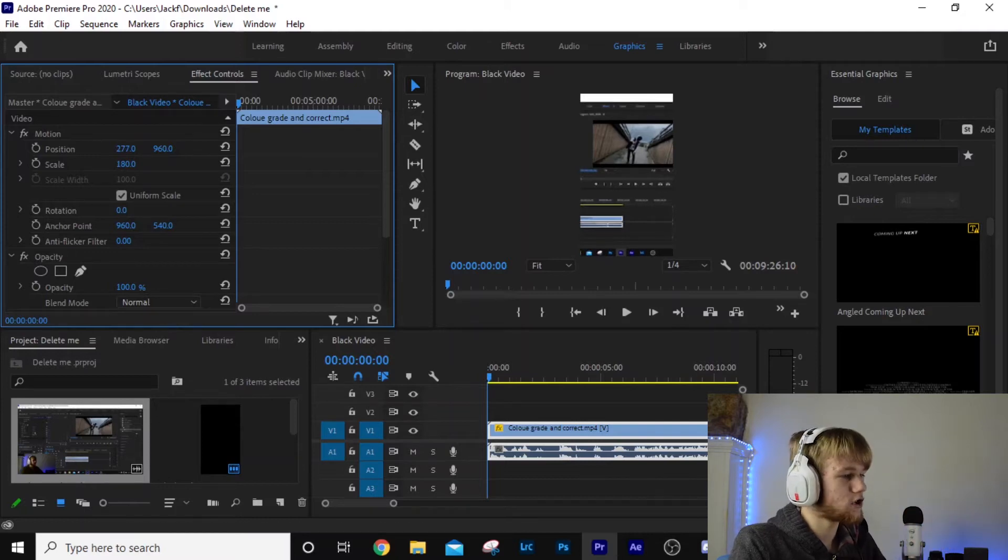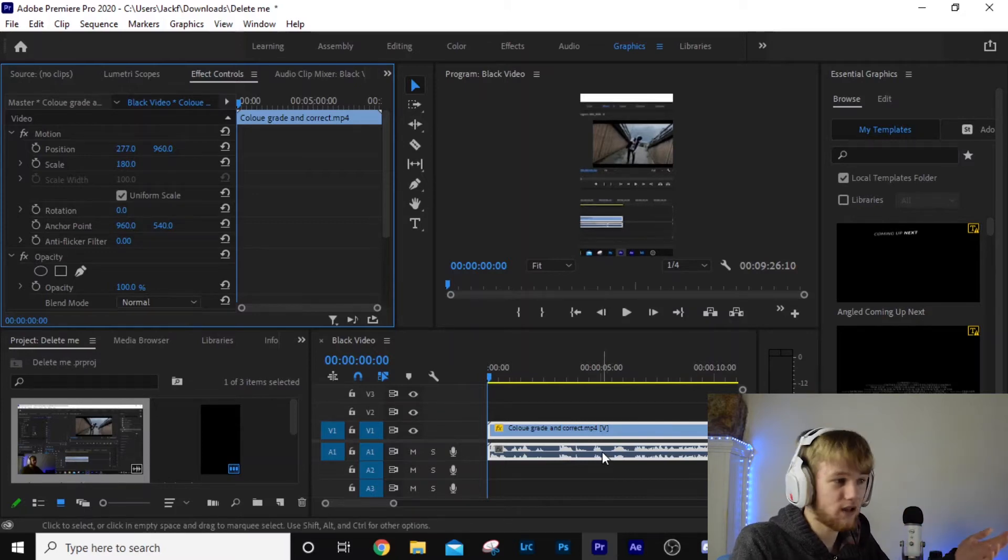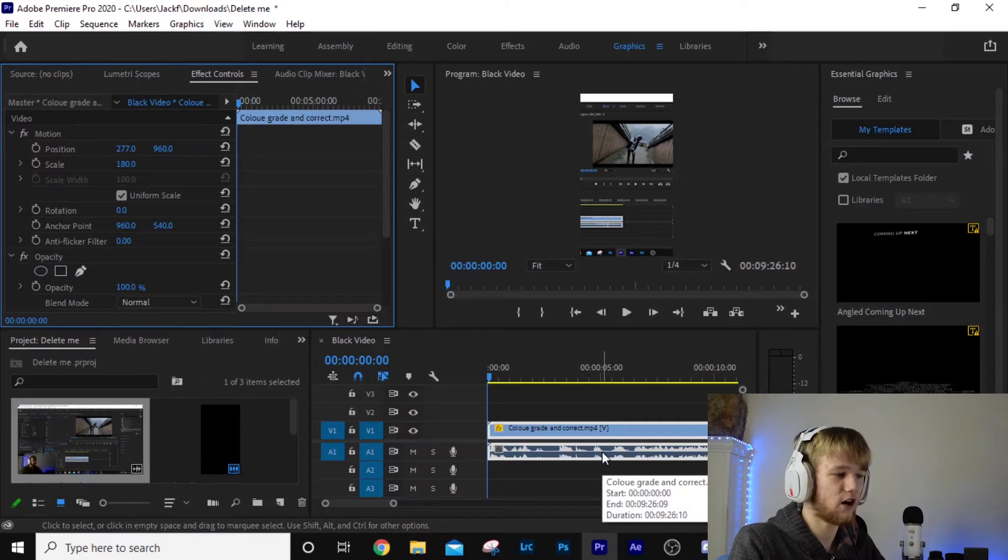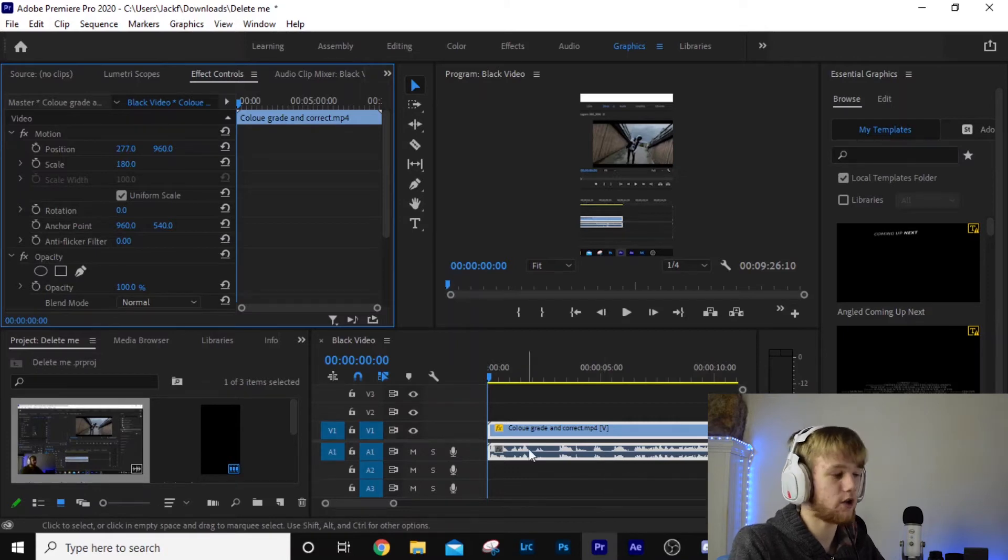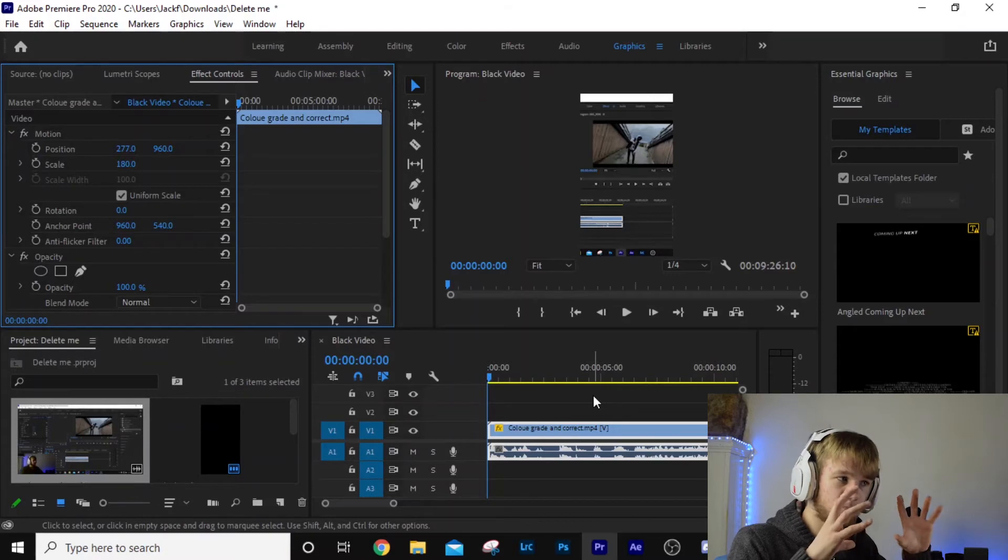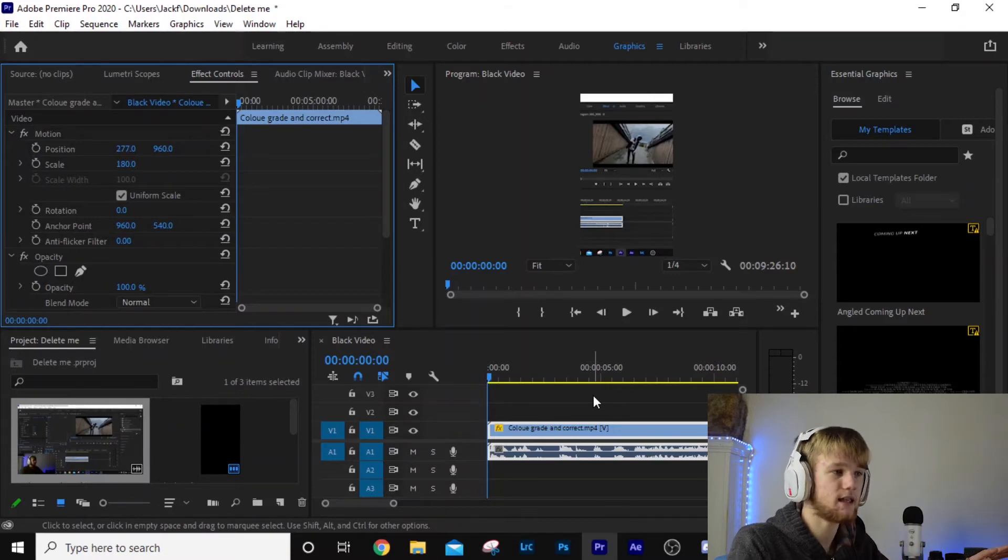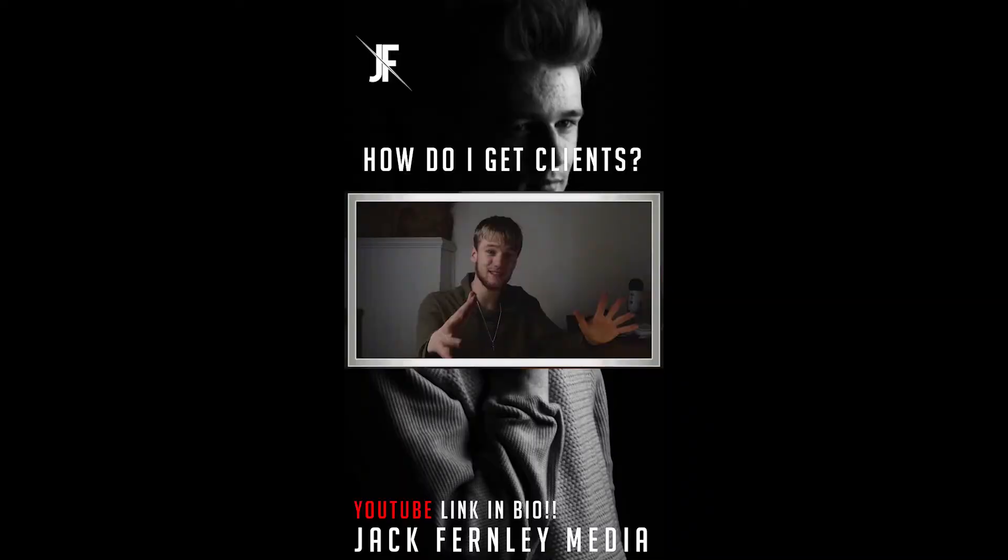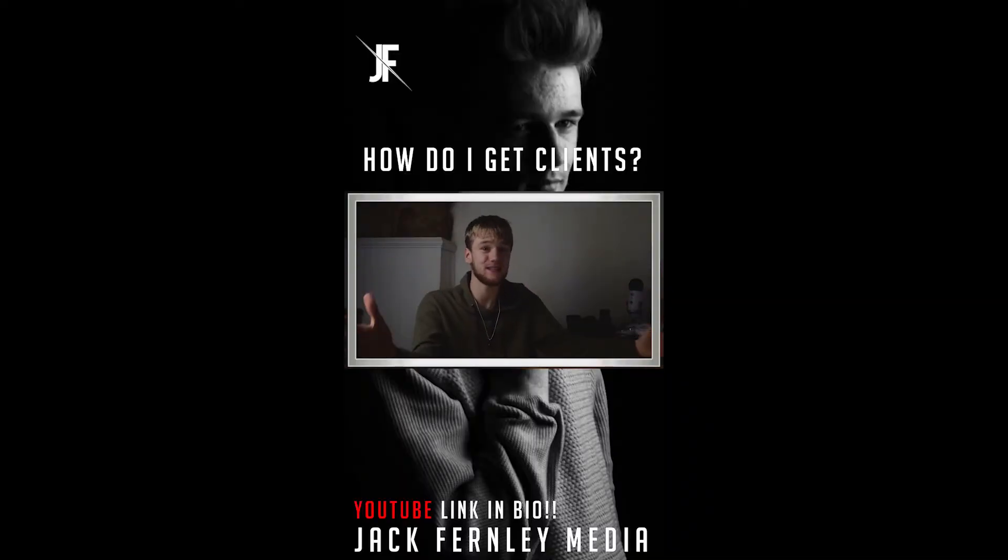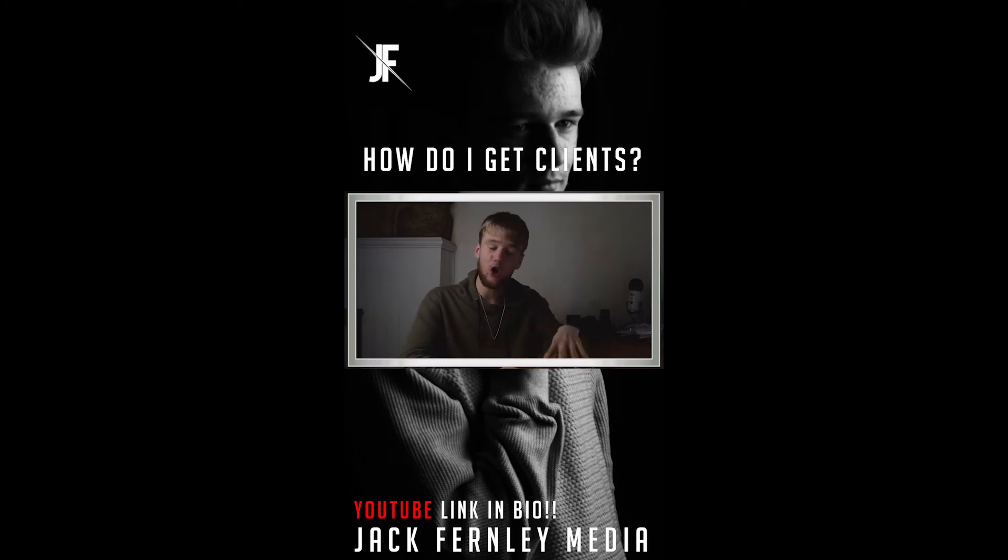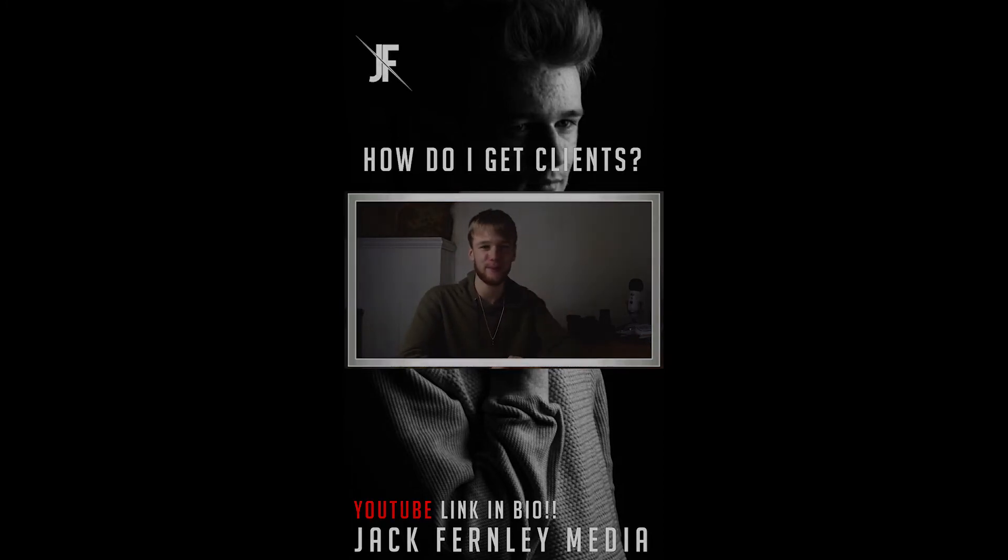Once we've done that, we're done. Continue with your editing or do whatever you want to do. But maybe you want to have your landscape video match the vertical video. You can reset your values here, hit these little backwards arrows.